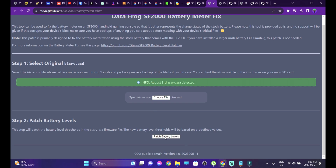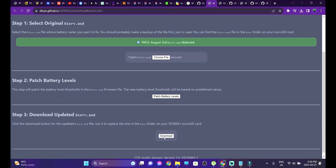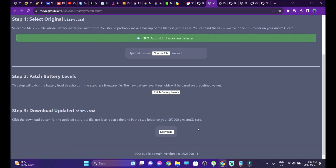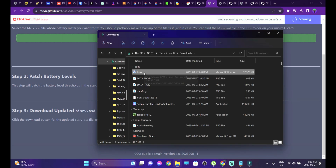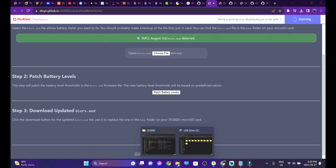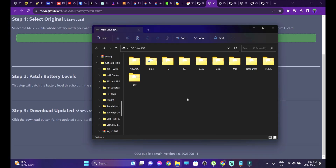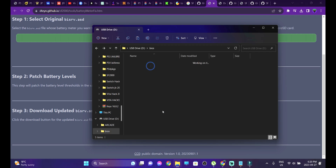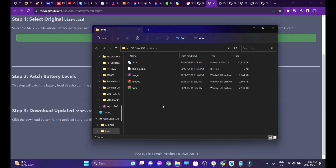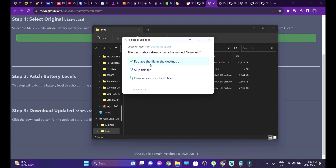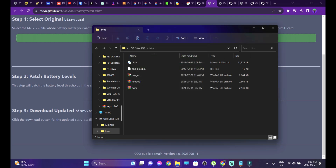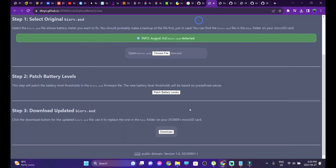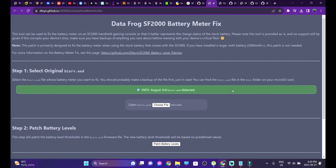Step two is patching the battery levels — just click Patch. Step three is downloading the patched BIOS file. Head over into your downloads folder, copy the patched file, head back into your connected Datafrog's SD card, go into the BIOS folder, and paste the patched bisrv file there. That's it — from the next boot onwards, the proper battery status will be shown on screen.